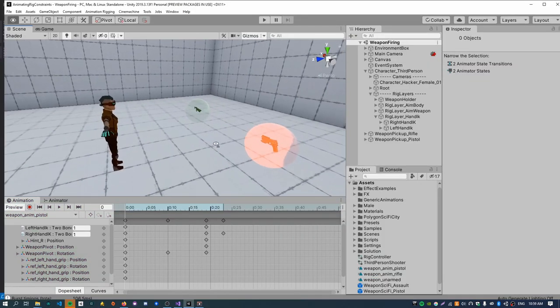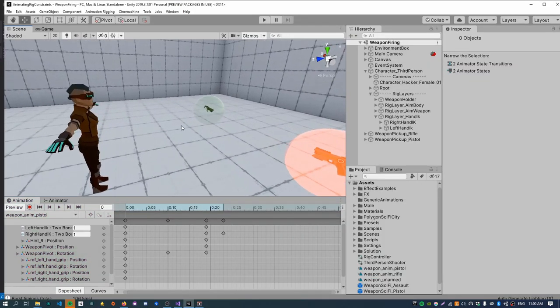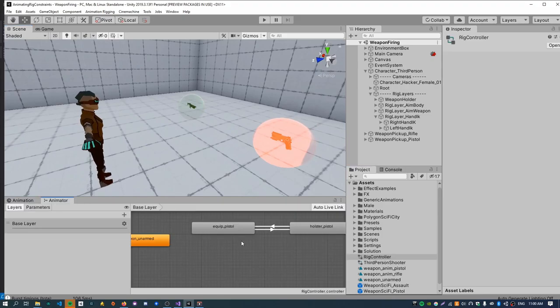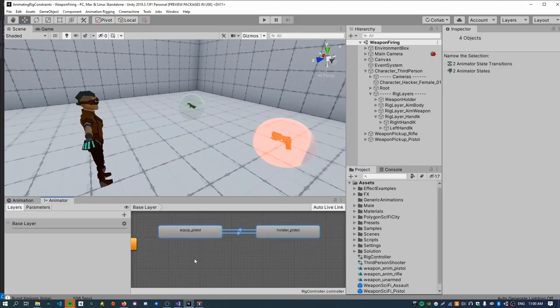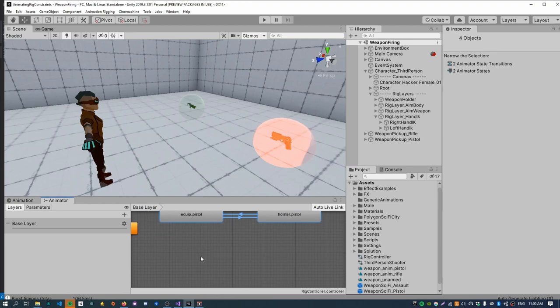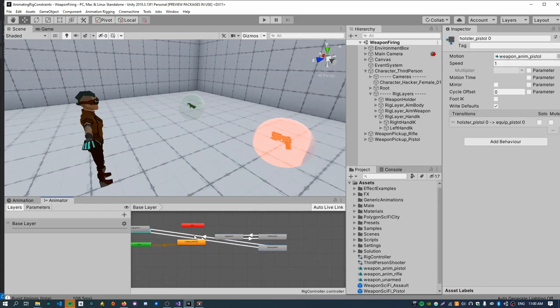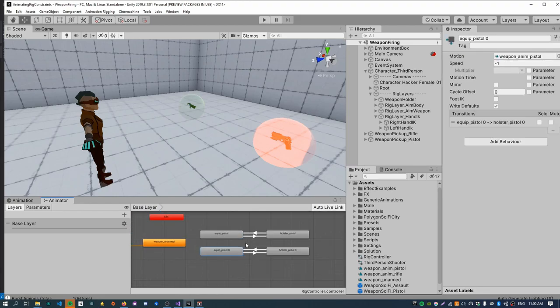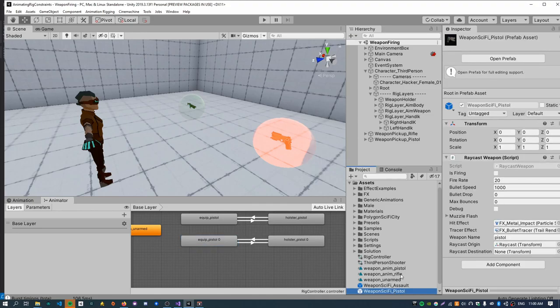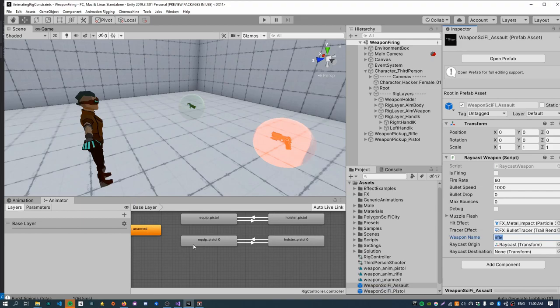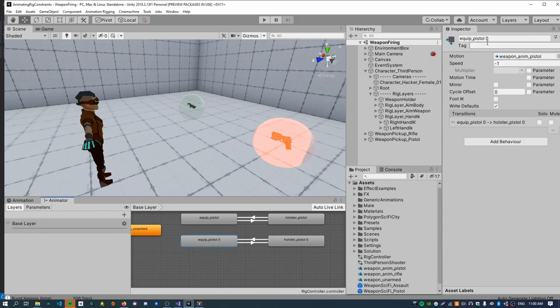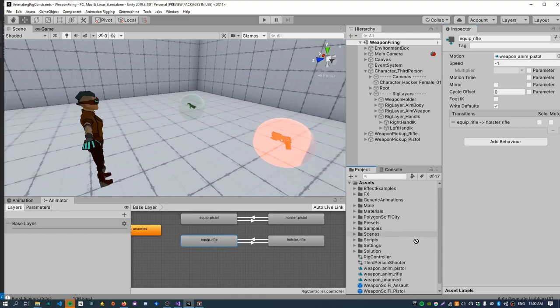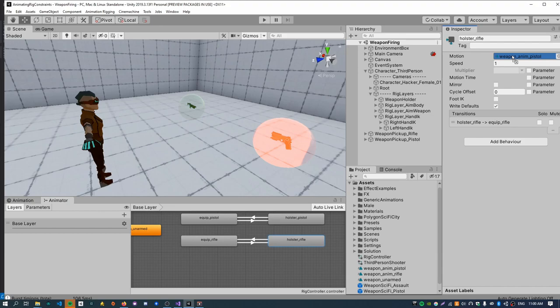So test that out again. I mean that looks pretty cool. So now I'm just gonna repeat the same process for the rifle animation. So just open up the rig controller. And we just need to basically copy these states here. And rename them to use the string that was set on the assault prefab here. So use this string. So rather than underscore pistol should be underscore rifle. And then holster rifle. And then just assign the weapon anim rifle clip to the states. Like that.